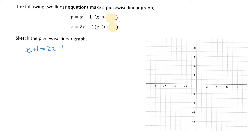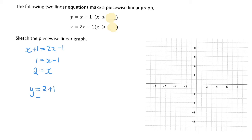Going ahead to solve for x: 1 equals 2x minus 1. Moving the negative 1 over to the other side gives us 2 equals x. Now that we know x equals 2, we can find our y value. Using y equals x plus 1, y equals 2 plus 1, which equals 3. So our solution to the simultaneous equation is x equals 2 and y equals 3.